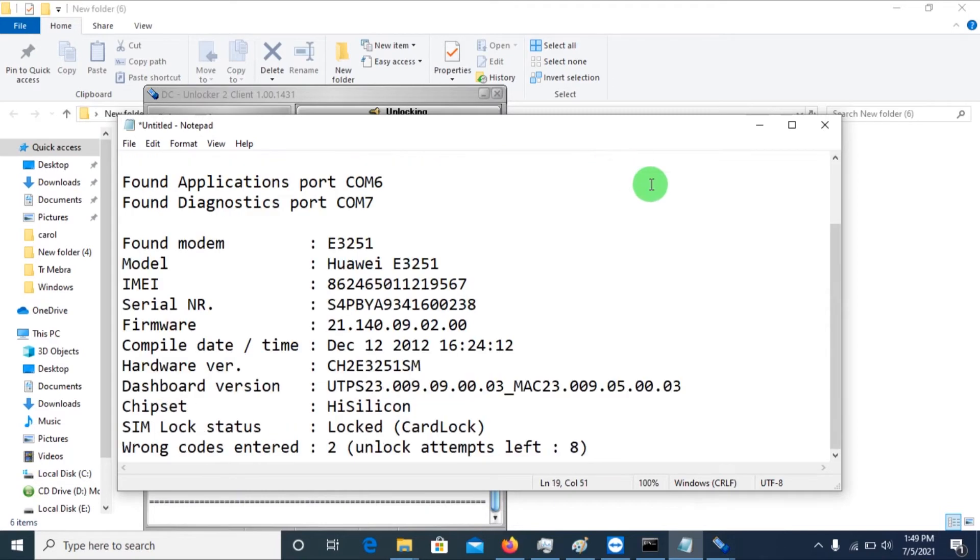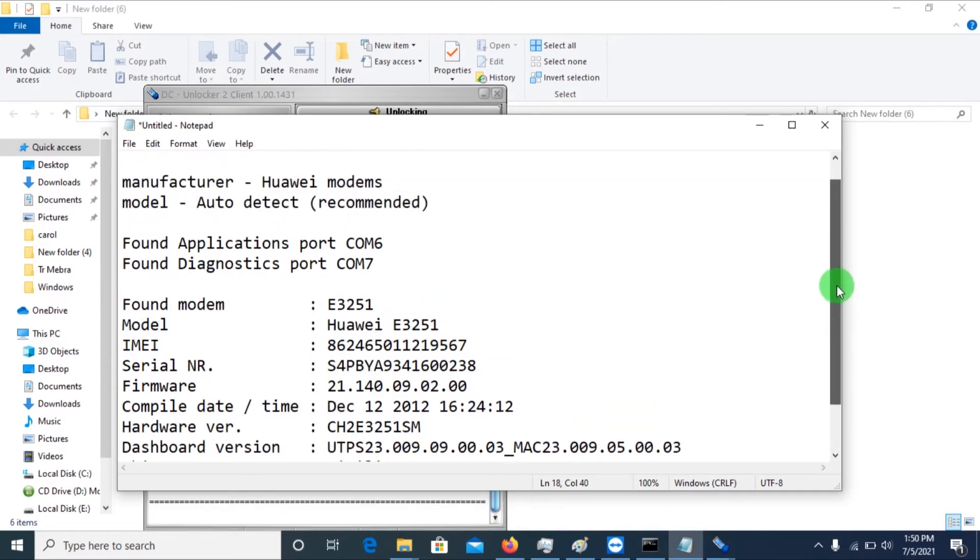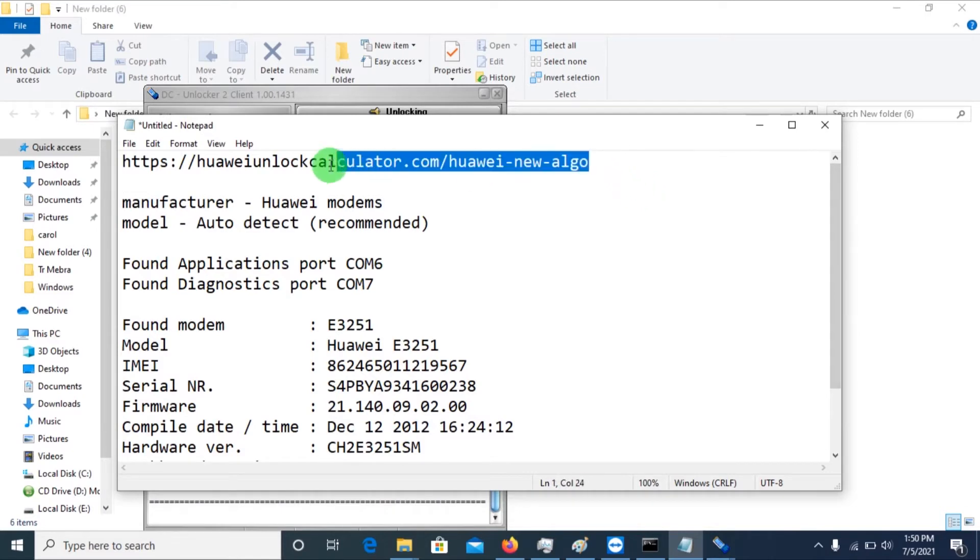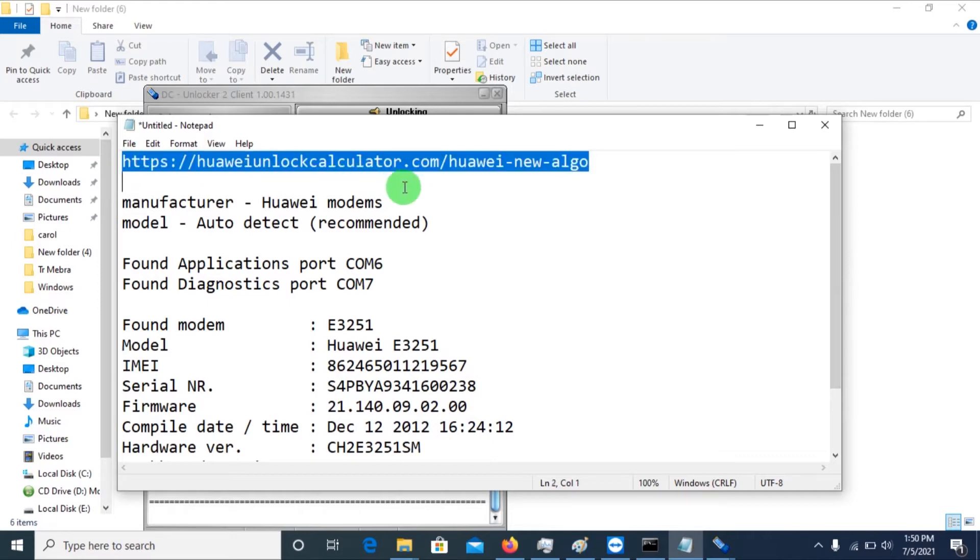So this is the information as you see. We basically need the IMEI for this modem in the next steps. So we shall copy this URL or you'll type the URL or you just click on the URL in the description because we're going to unlock this using the online method of unlocking. It's actually very simple.